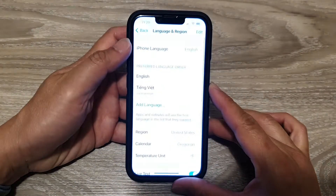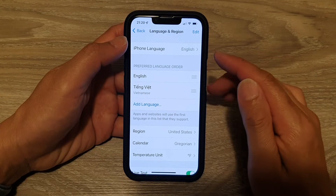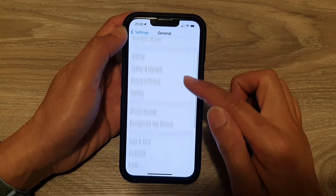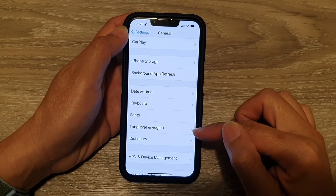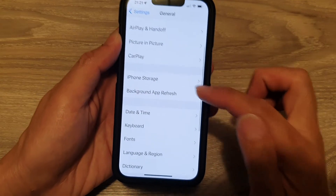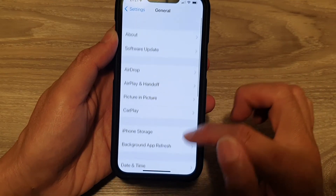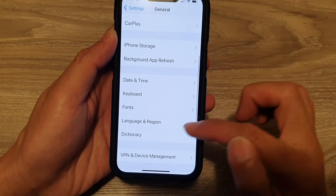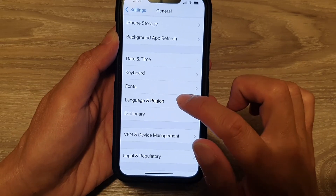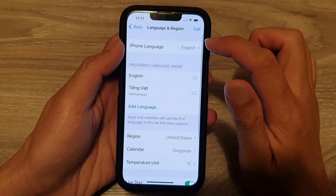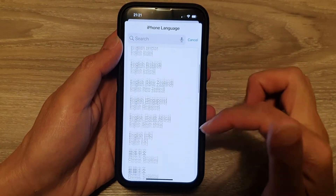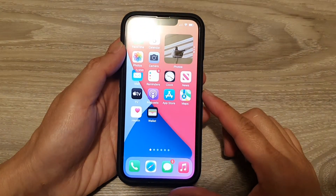Now it's back in English. In General, scroll down to 'Language & Region' — it's in the third section, on the fourth item of that section, which is the second last option. Tap on 'Language & Region', then tap the first option at the top, and select English from the list.